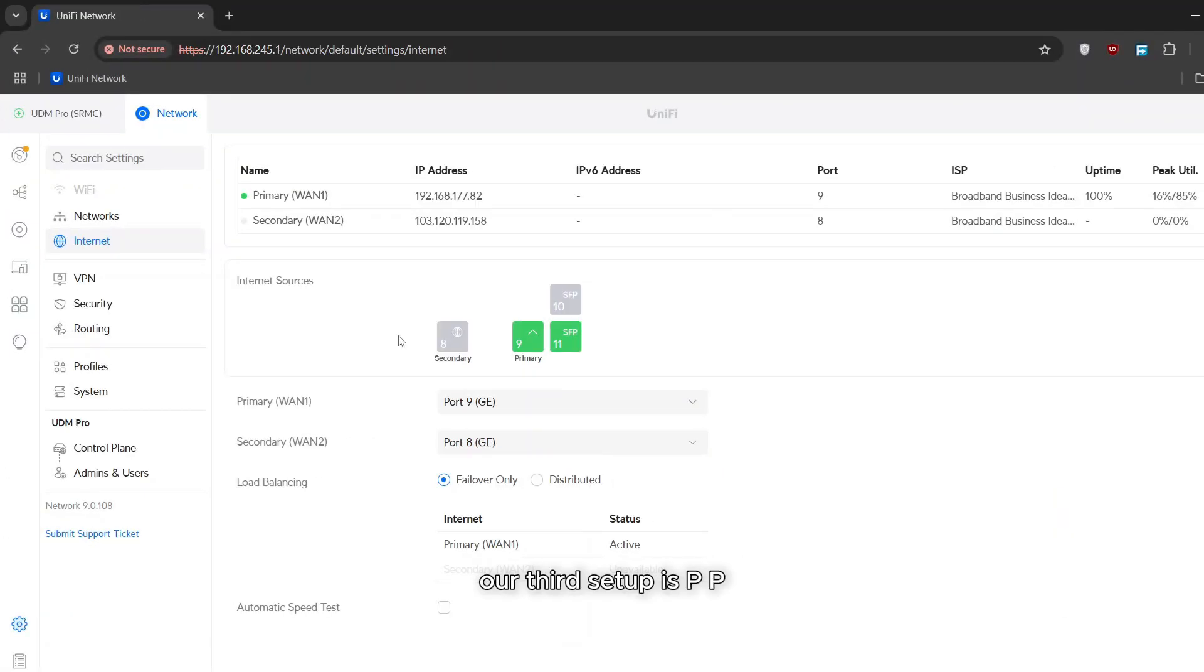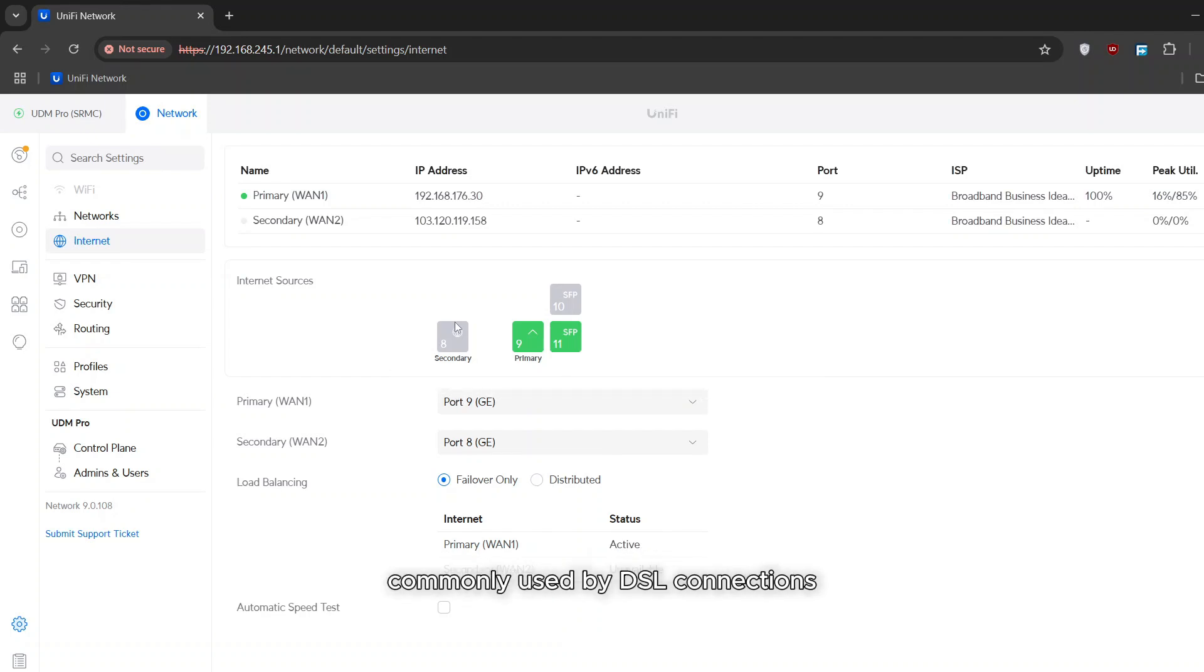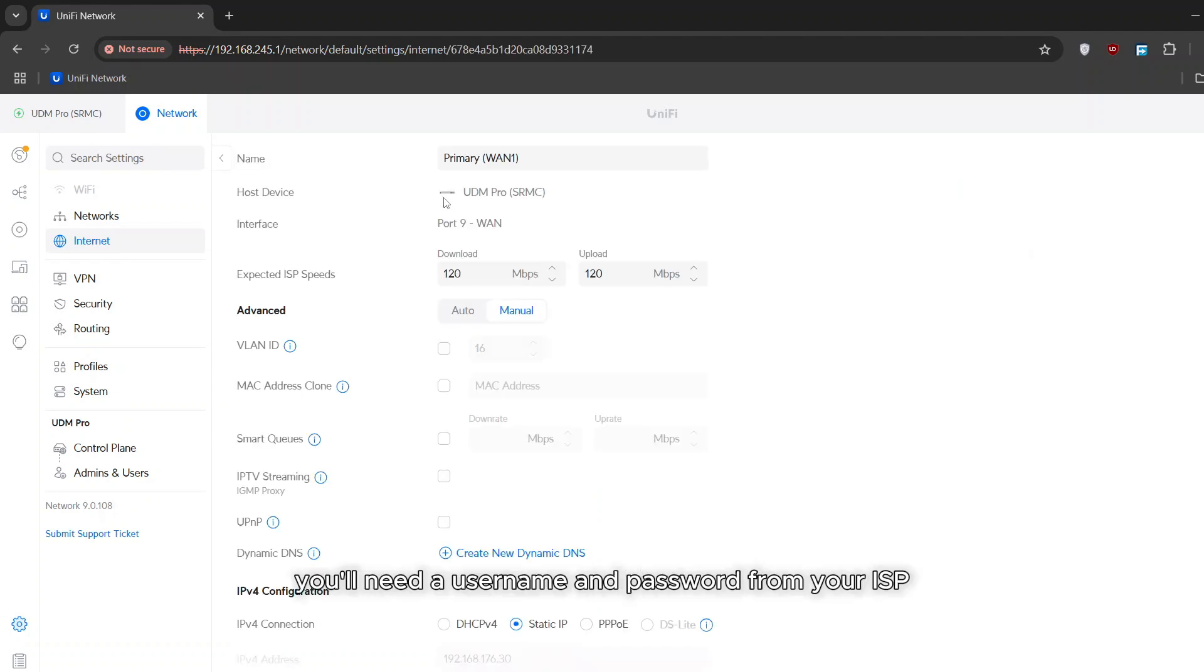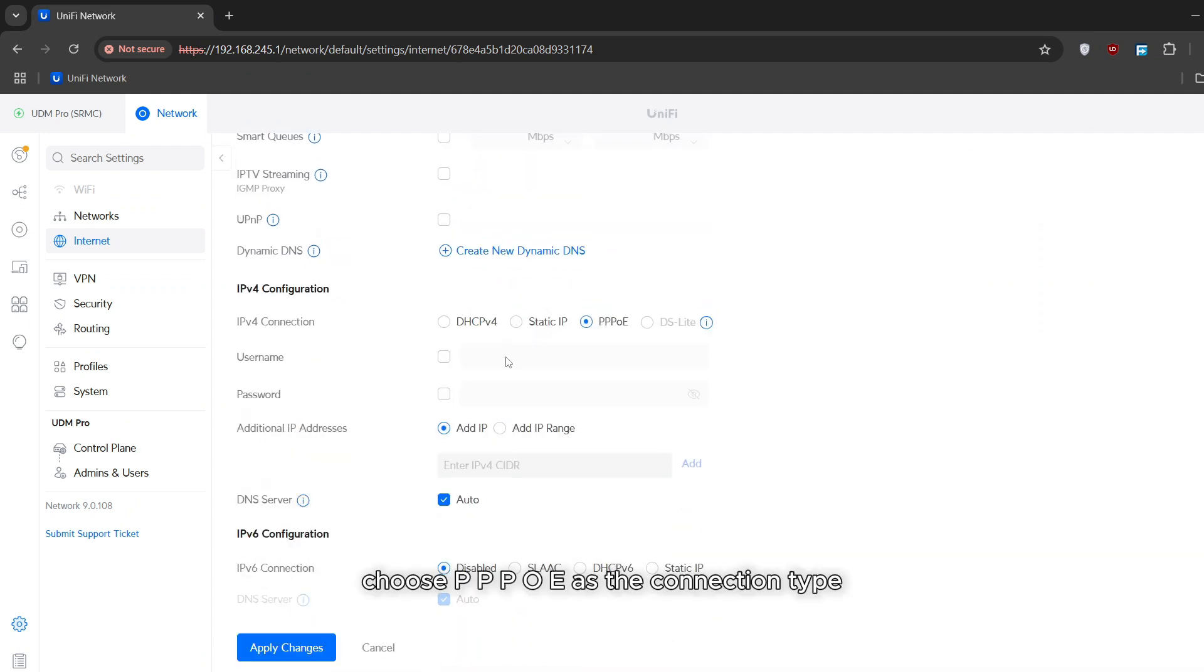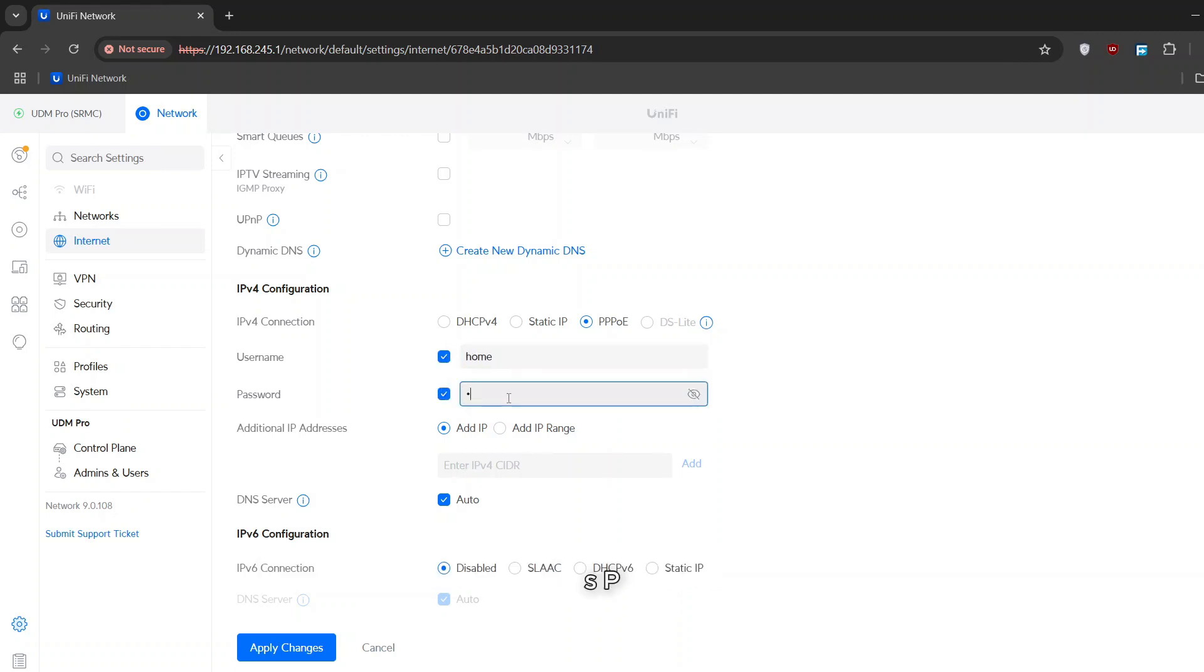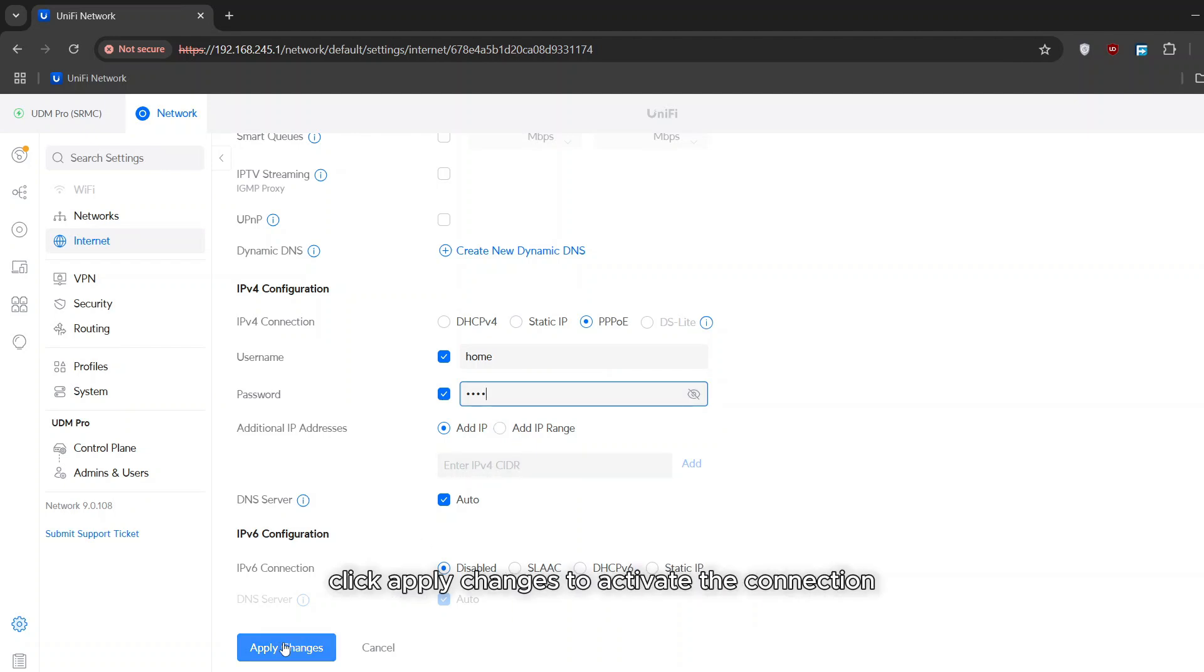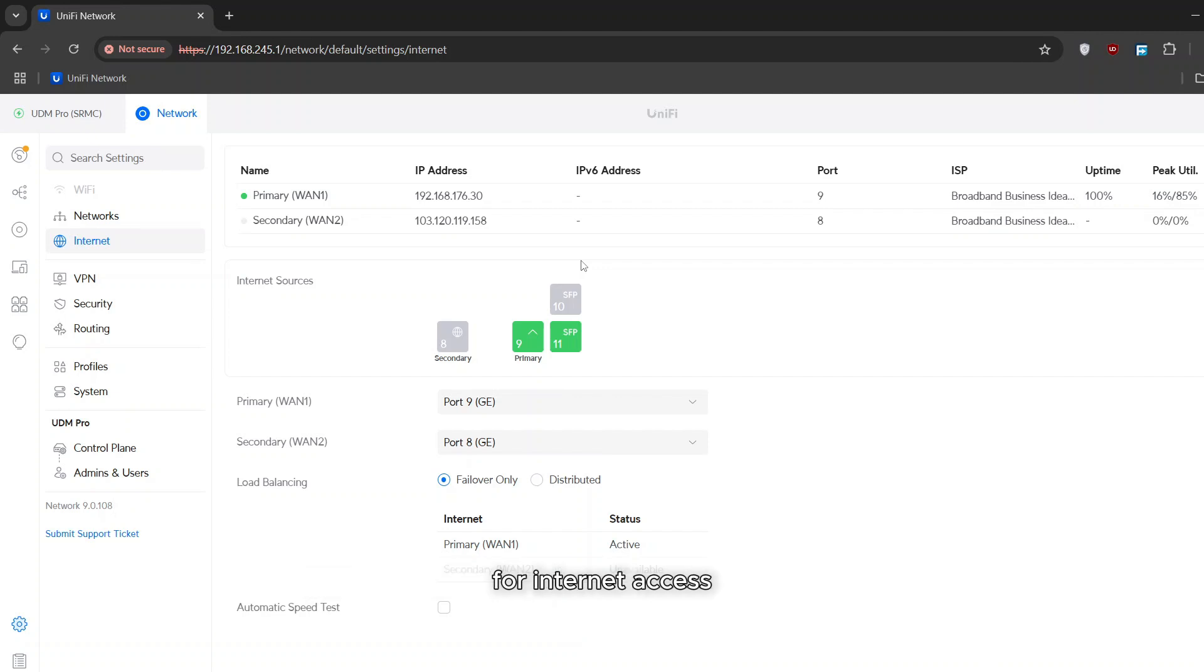Our third setup is PPPoE internet connection commonly used by DSL connections. For this you'll need a username and password from your ISP. Choose PPPoE as the connection type then enter the username and password provided by your ISP. After entering the credentials click apply changes to activate the connection. Your UDM Pro will now authenticate with your ISP for internet access.